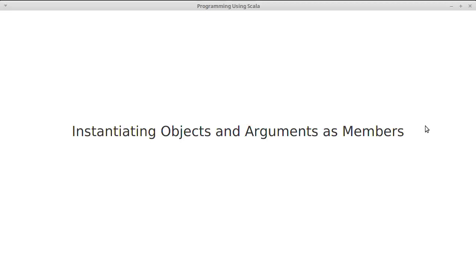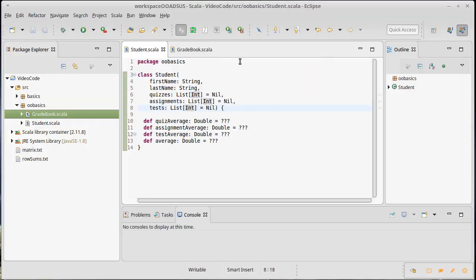In this video we want to keep working with our student and gradebook example, talk about how we actually instantiate objects, look at how that works, and then also how the relationship between the arguments we pass into classes and members.